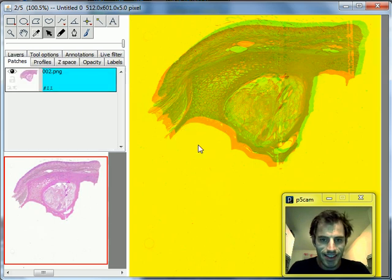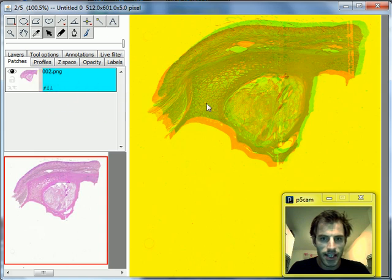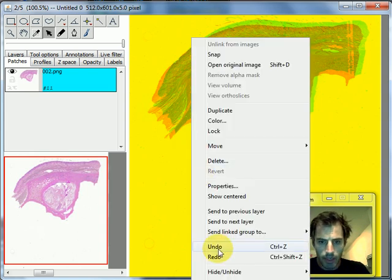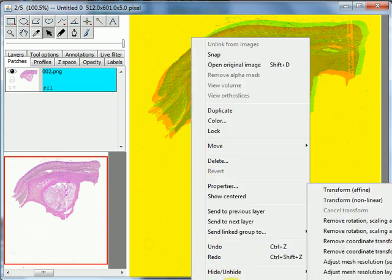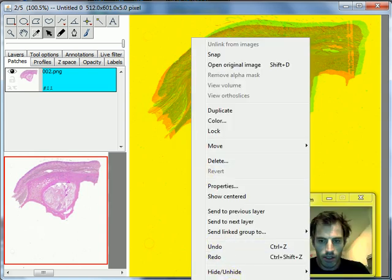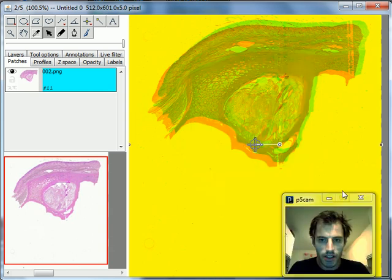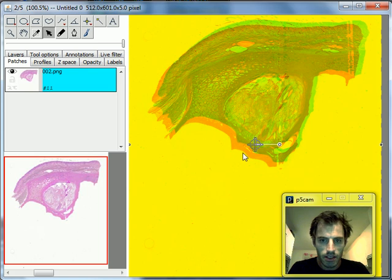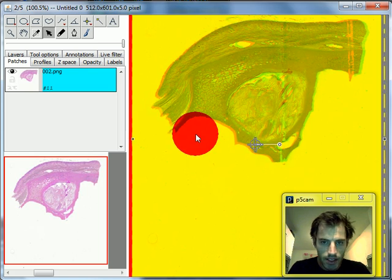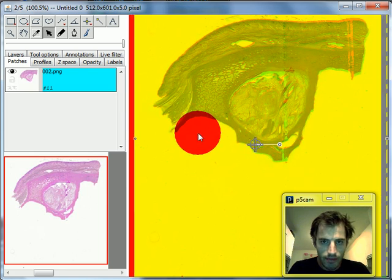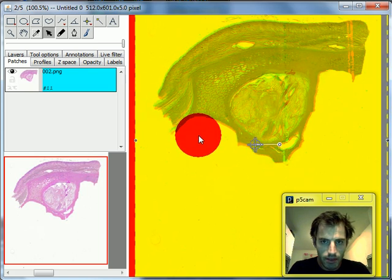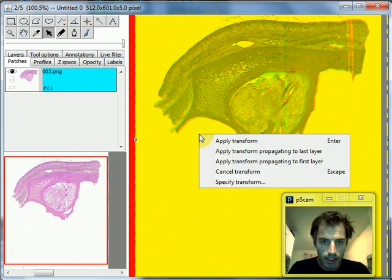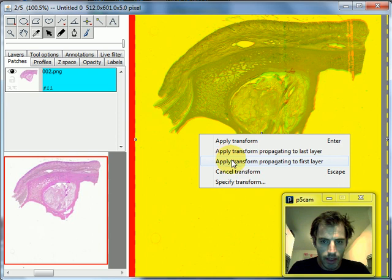I left-click on the display so it actually selects that slice on this layer, then I right-click and I pick Transform, which you can't see right now. From the transform submenu I pick Transform Affine, and now I can very easily align these two images. There we go. Right-click, and then I go Apply Transform, propagating to last layer.